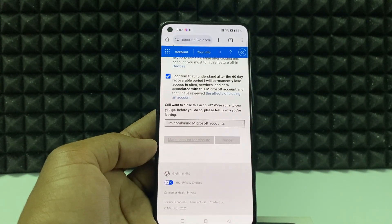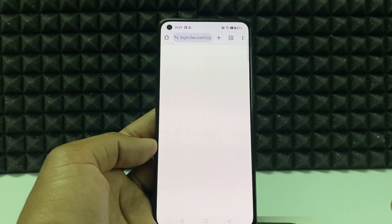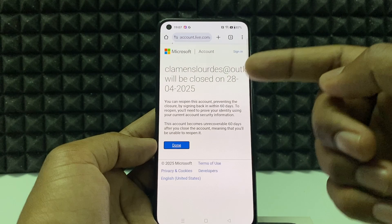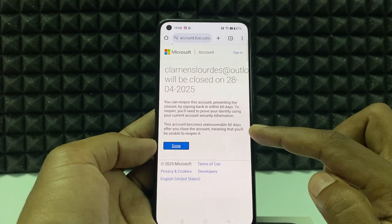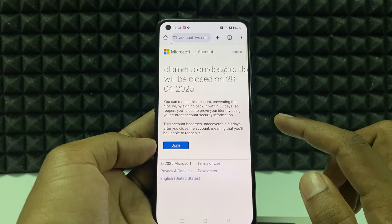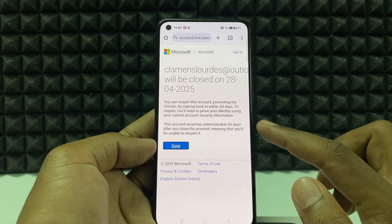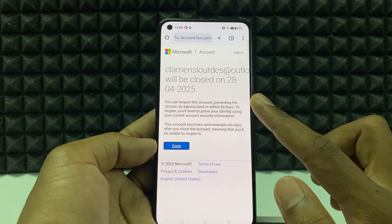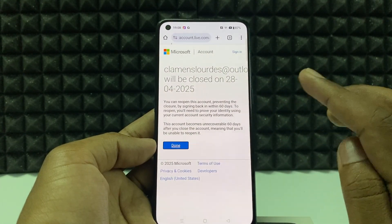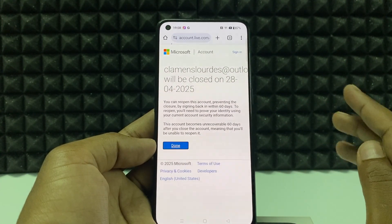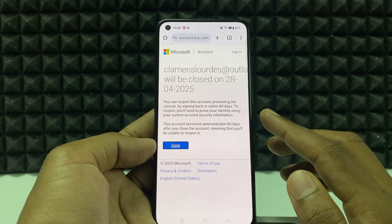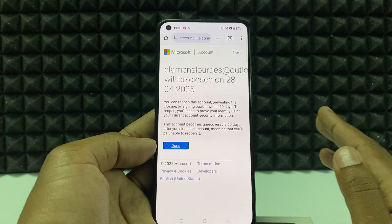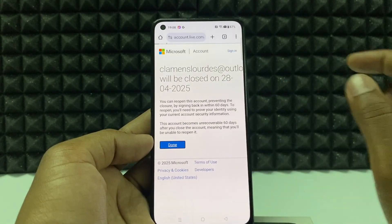It's done — my account was disabled right now. It will be permanently deleted on 28th April 2025, which is a 60-day time period. After 60 days my account will be permanently deleted. Just tap 'Done'.